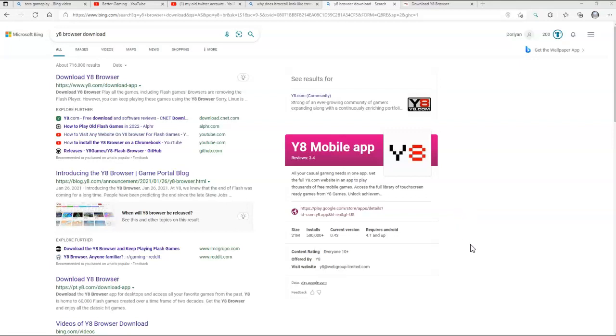Welcome everyone. Welcome back to another video on how to download Y8 browser. Now this is the first tutorial video guys, I'm going to show you how to download Y8 browser.